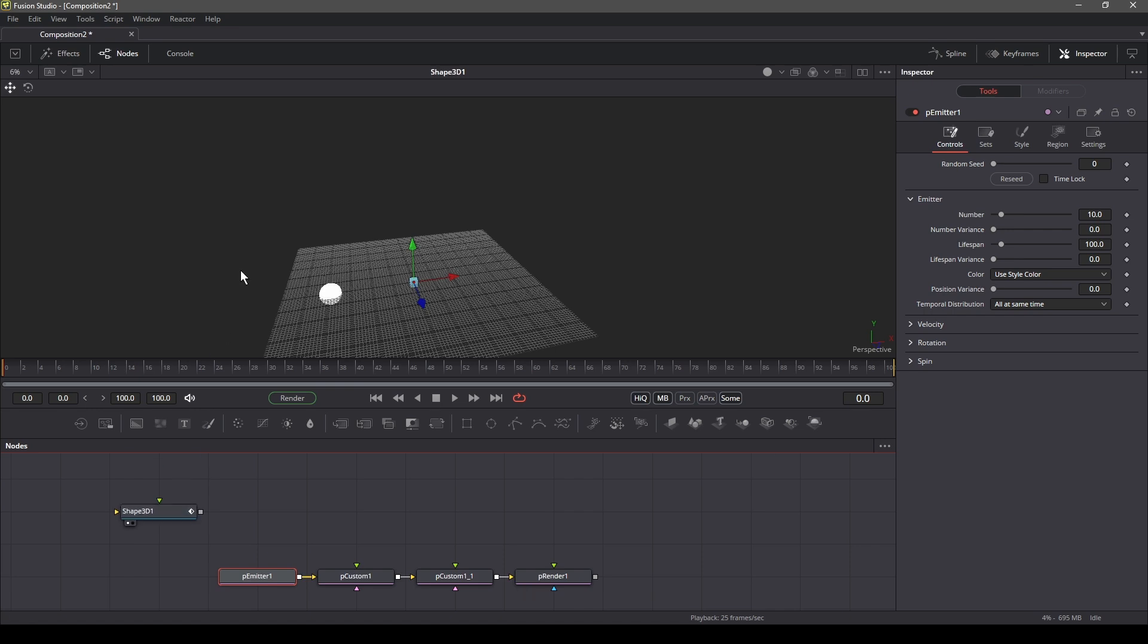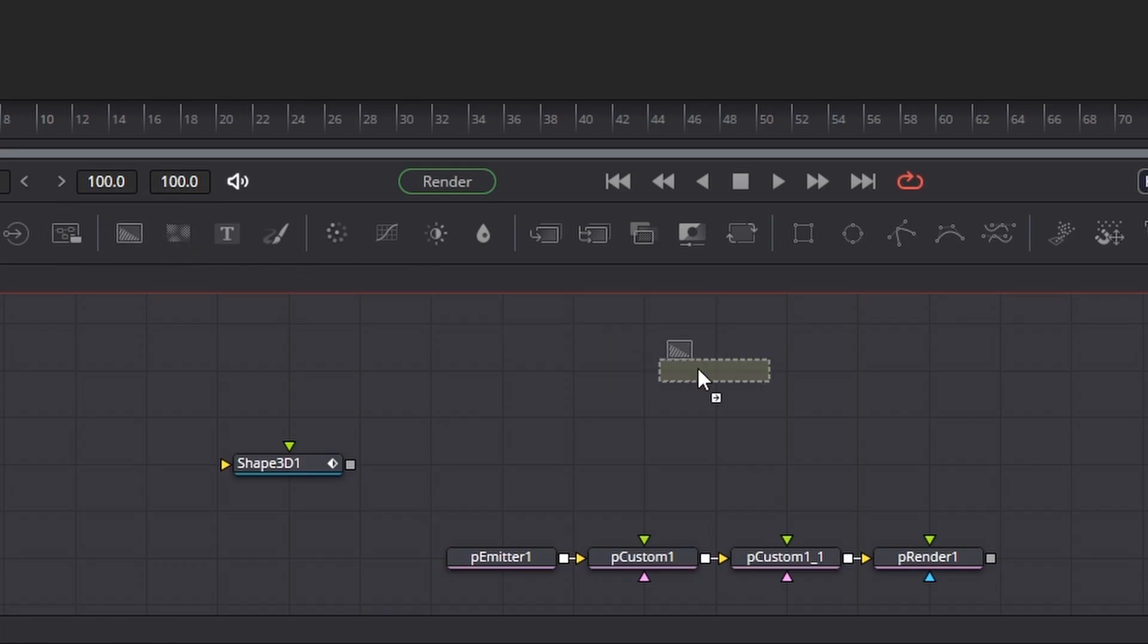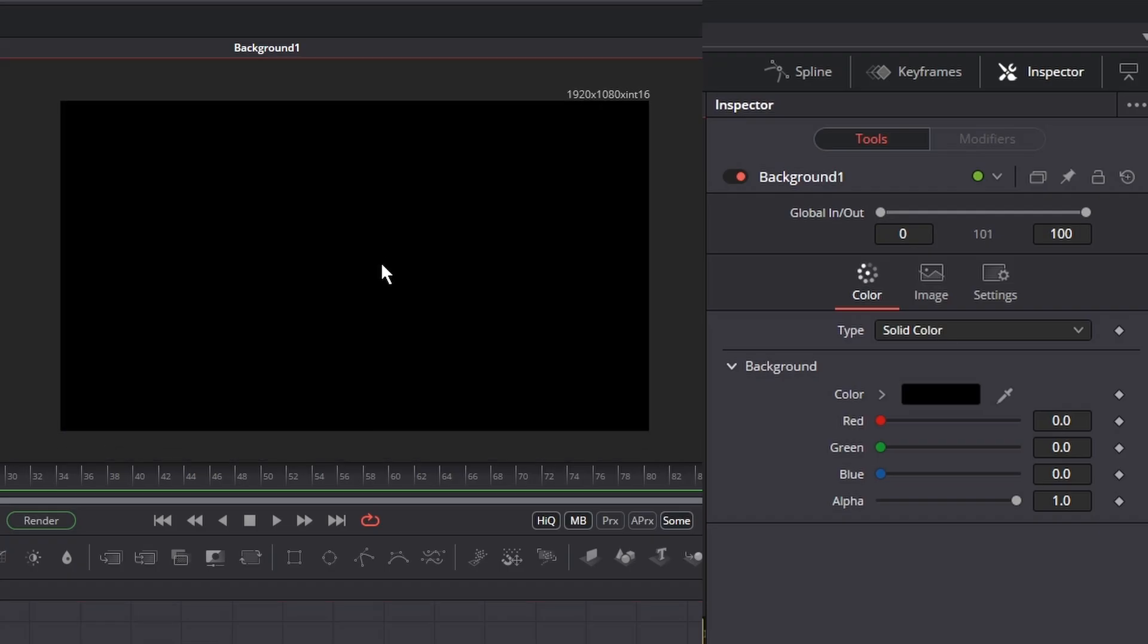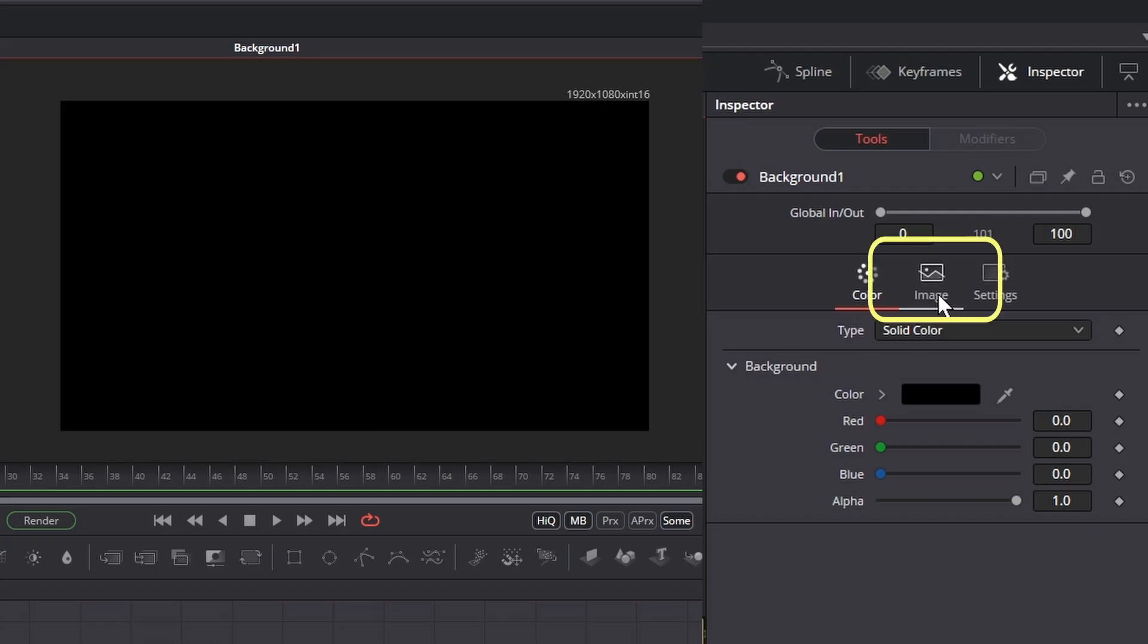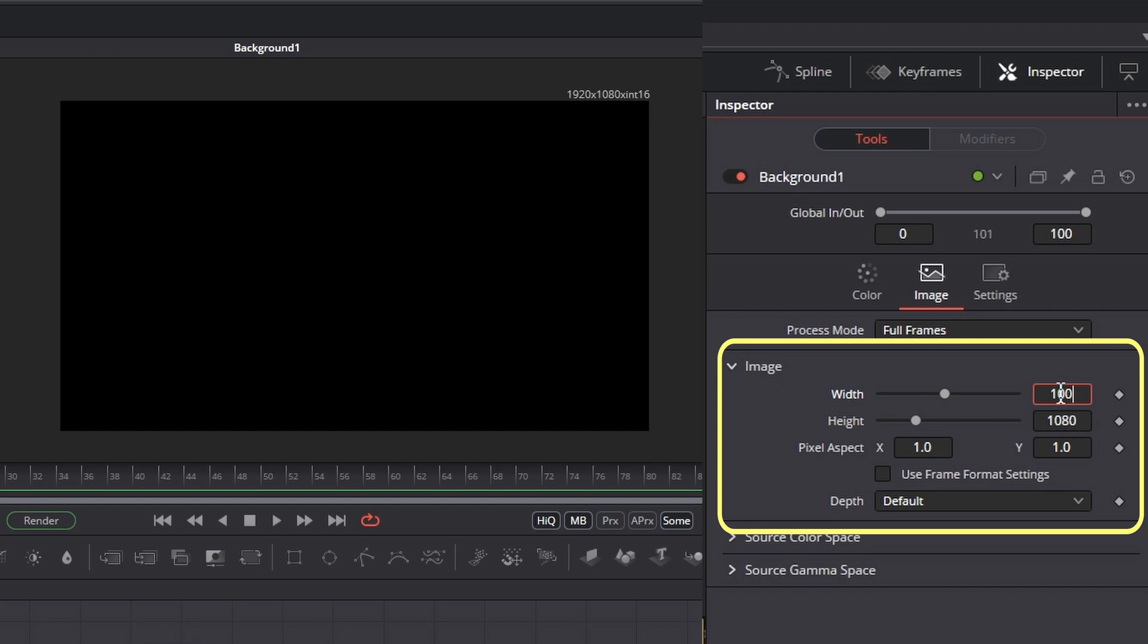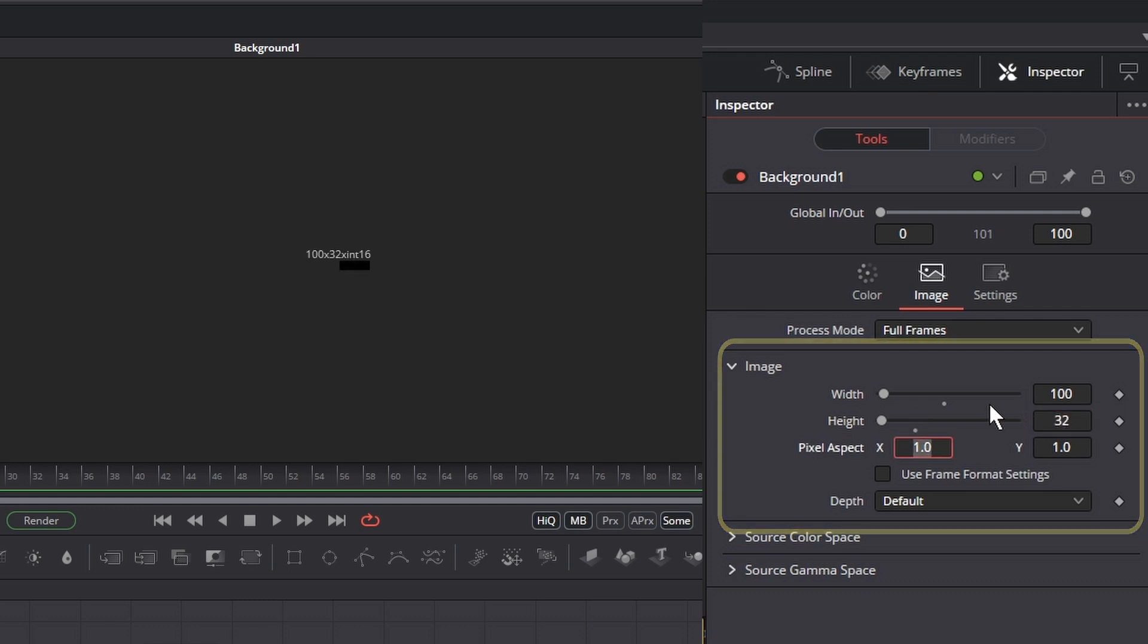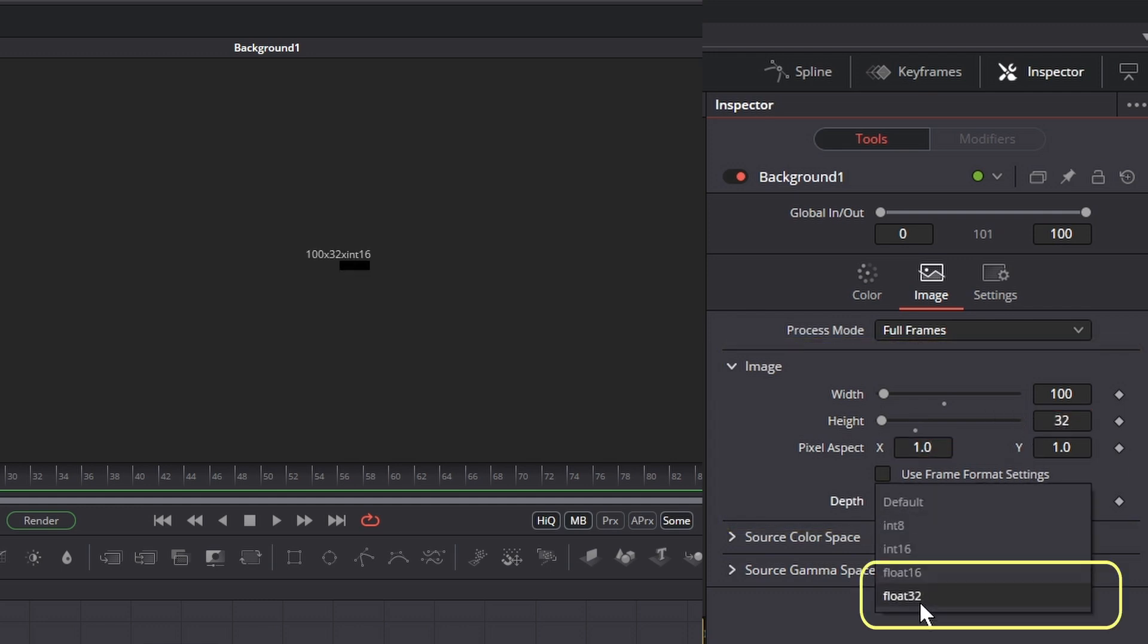Now to make our particles follow the path, let's first add a background node. In the inspector, go to the image and change the width to 100. We are choosing 100 because one pixel in the background node represents one frame on the timeline. And since we have 100 frames, we need to set the width to 100.